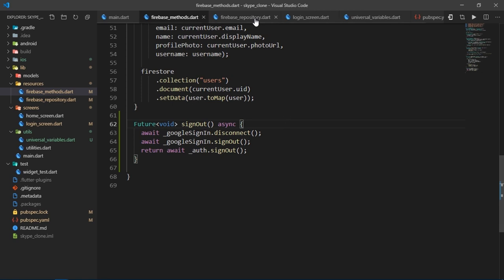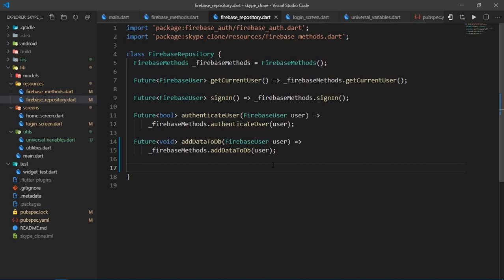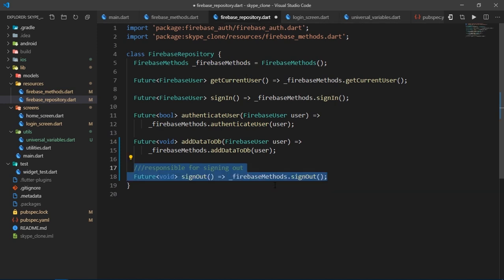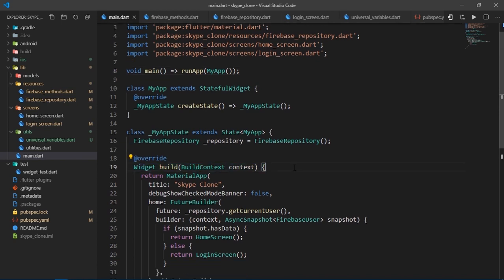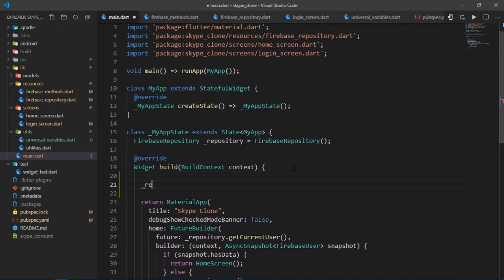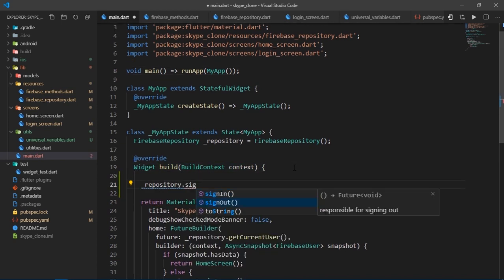Now I'll create the same method in the repository as well. After that, I'll come back to main.dart and I'll simply write repository.signout.